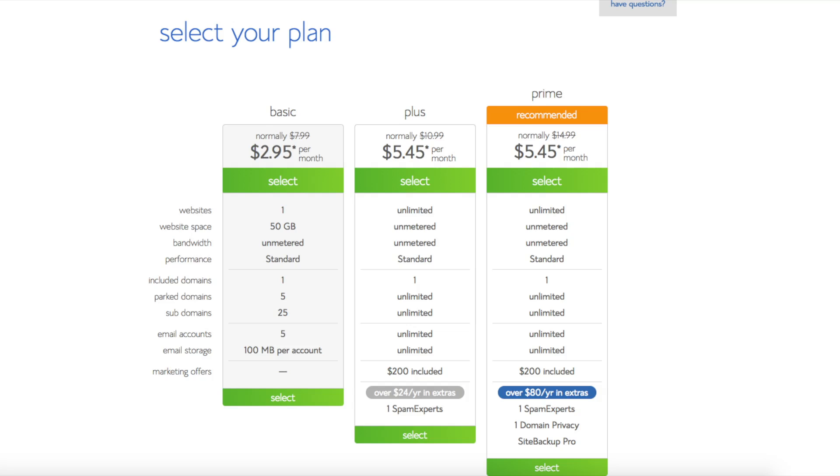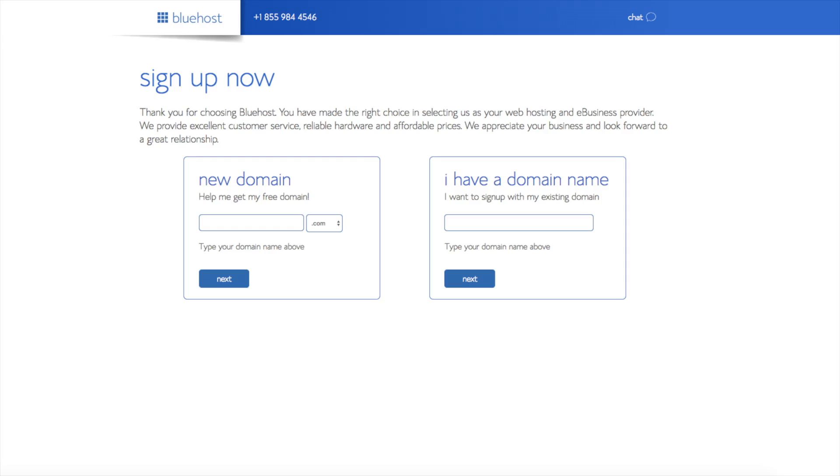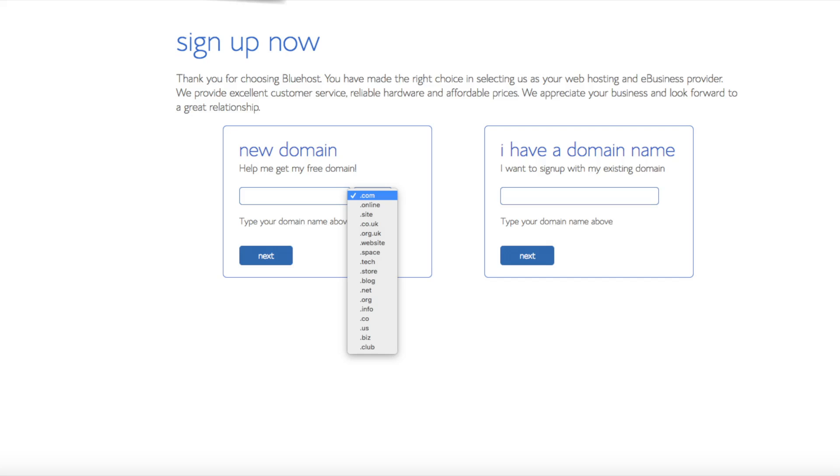We are now brought to a domain page where we can choose the domain name that we want completely free or if you already have a domain name you'd enter it in over on the right. For the new domain you can select if you want it to be a .com, .net, .org, etc. .com is the most popular domain extension so I'd recommend going with a .com if you can.